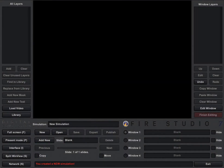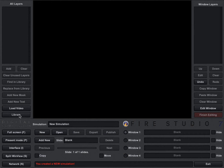Hi, this is Rich Merritt with Digital Combustion and today's tutorial video will be on the library panel. When you first start Fire Studio, this is the screen you're going to see. You've got a blank canvas here basically to start making your simulation. So the first thing you're going to need to do is start adding backgrounds and things to your simulation. So we're going to go ahead and go to the library panel.